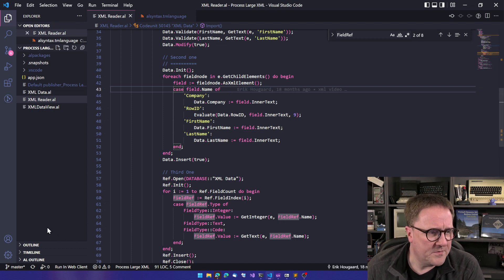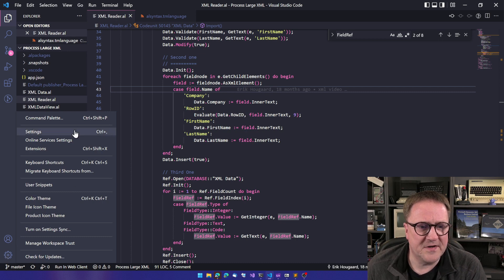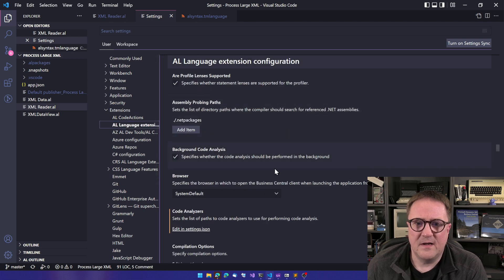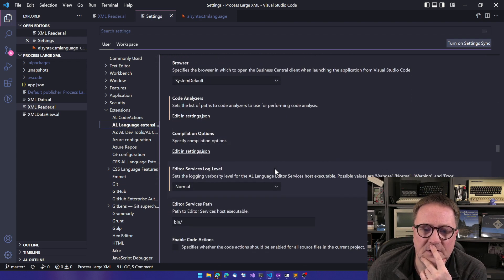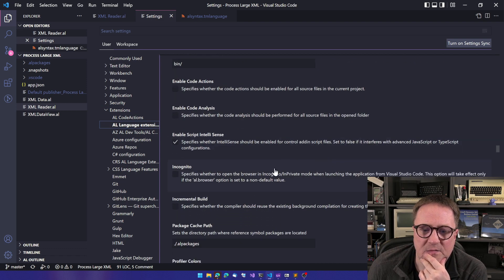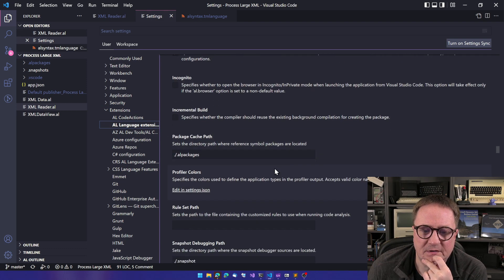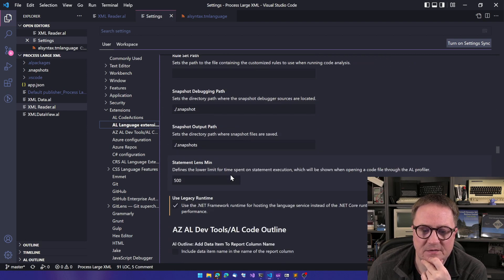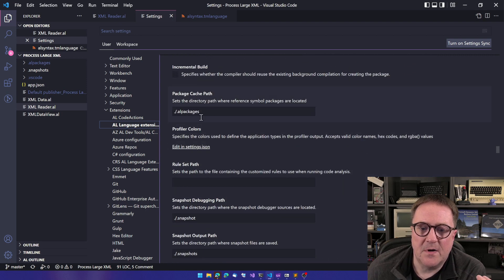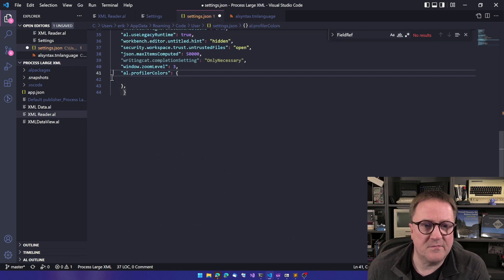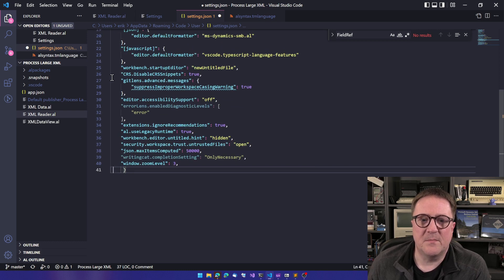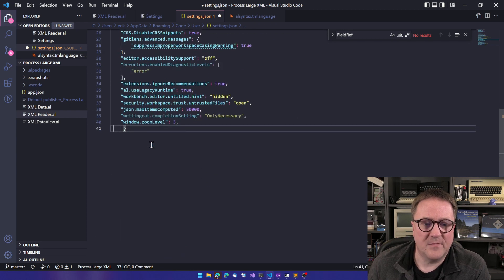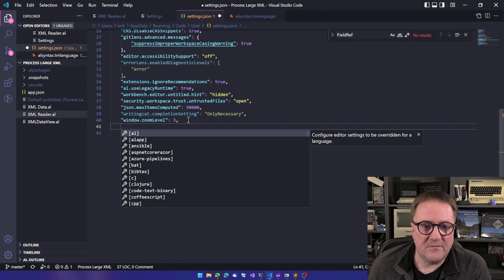And the way we do this is actually to go to our settings and we can find the AL language here, and look what we have here. We have a bunch of different profiler colors, but clearly nothing about that. But if we go into our settings JSON, I'm just going to click on profile and then it's going to suggest that we add that. So now I'm looking in my settings file and what we can do in here is that we can actually create a section.